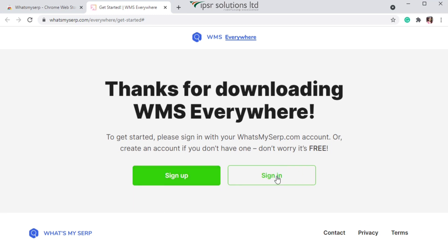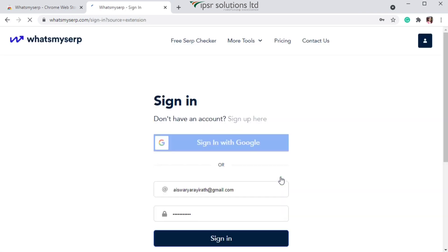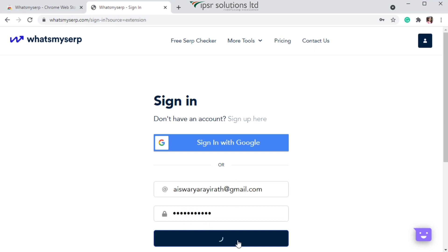If you don't have an account, you can sign up with your email ID and a password, or you can click on 'Sign In' and provide your email ID and password, or log in through your Gmail account. I'm clicking on 'Sign In,' entering my email ID and password, and then clicking the 'Sign In' button.